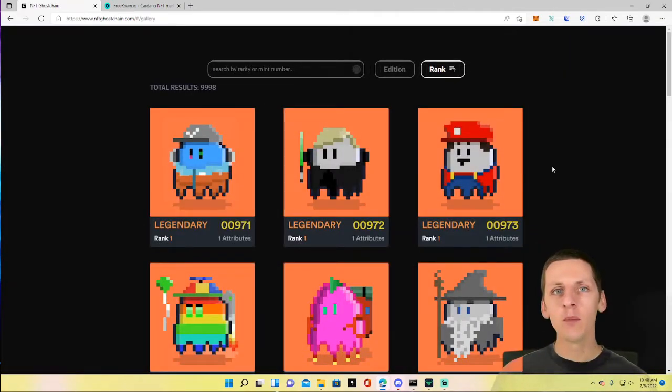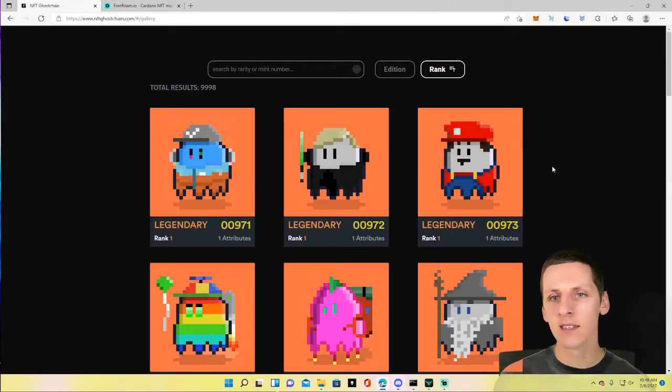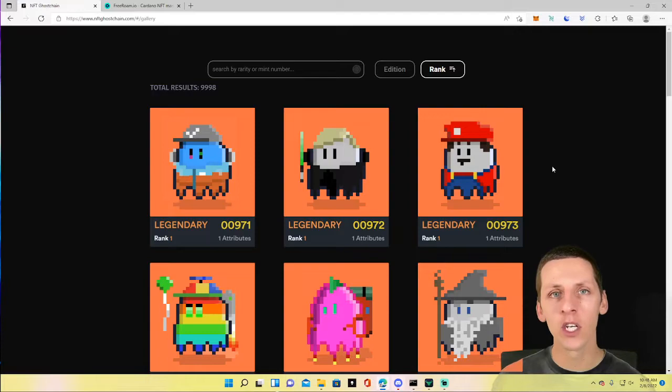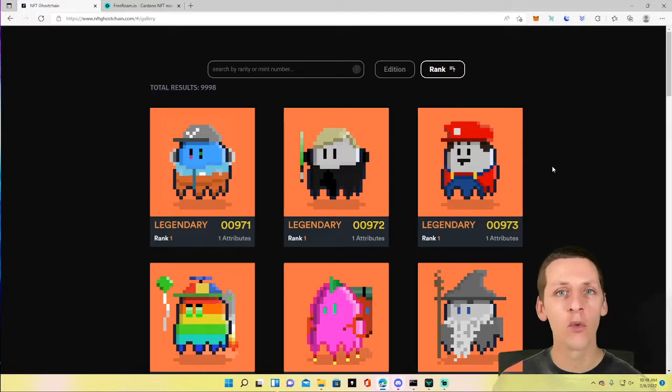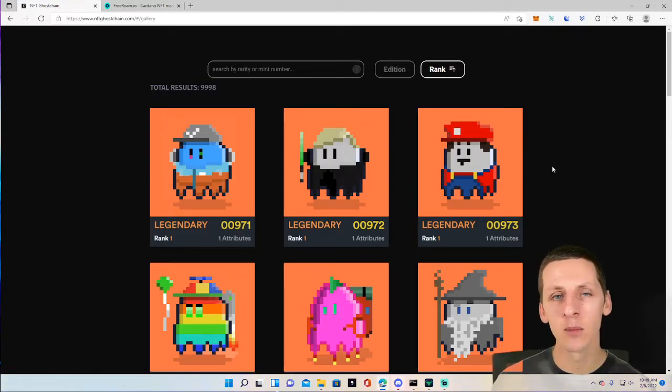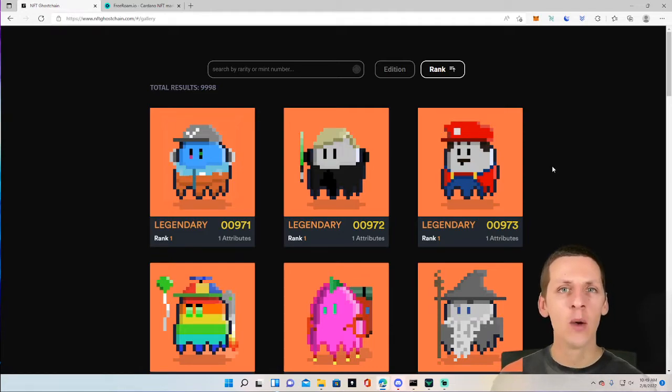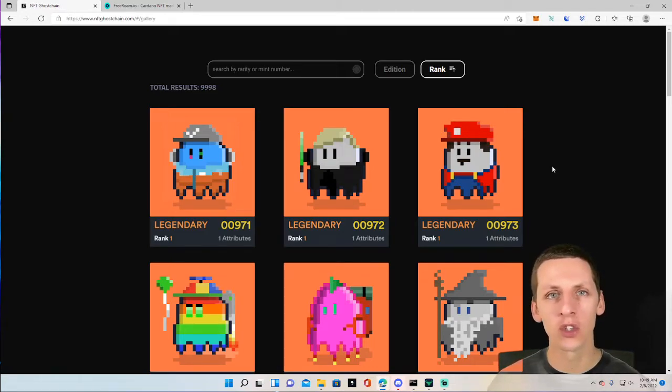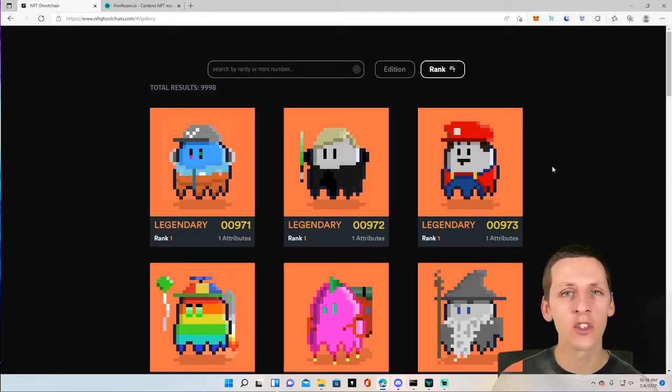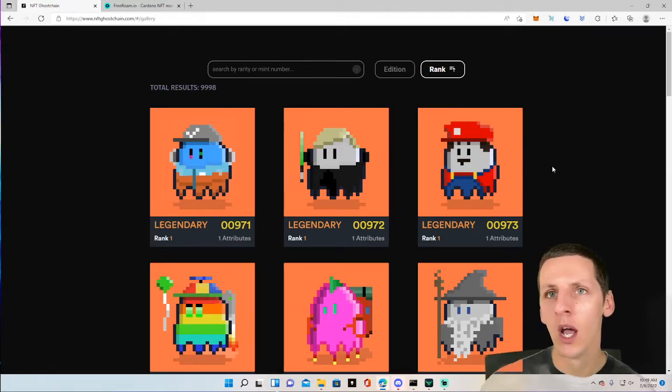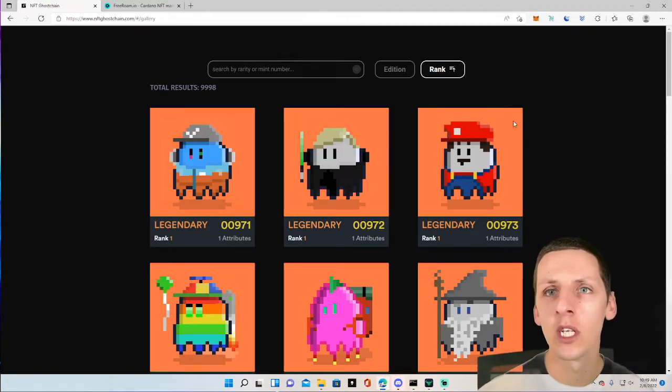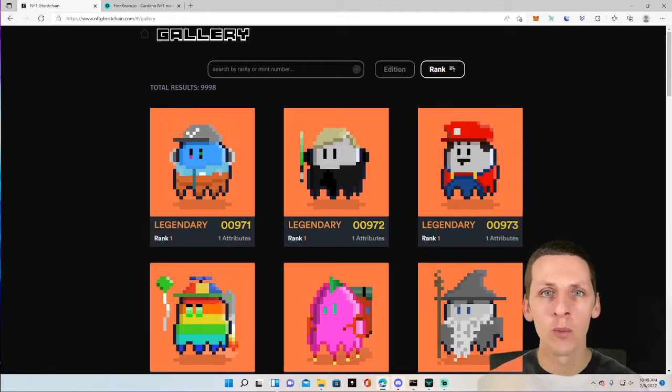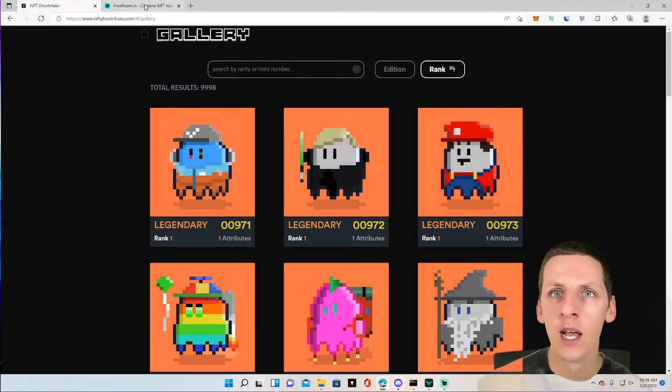And they're going to be making their metaverse. They're going to do a Ready Player One style hunt for the rarest ghost that actually is going to be hidden inside the metaverse. Players will have to solve challenges and puzzles to try to find it. There's also going to be a 1000 Ada pot with it. So that'll be a fun little thing to look forward to when the metaverse drops.